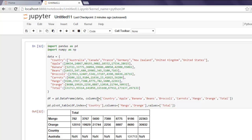So this was a short introduction on how to do pivot tables with Python pandas.